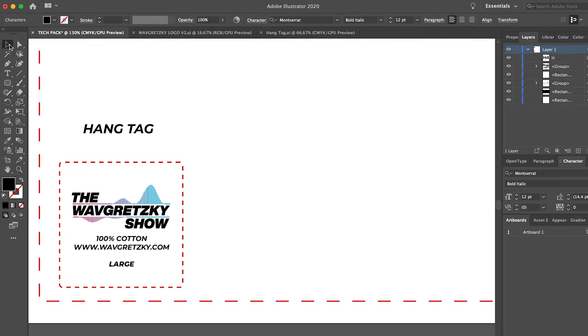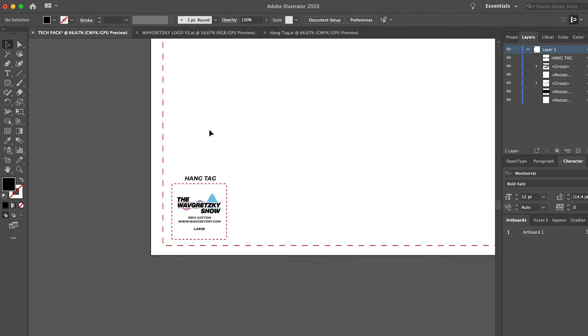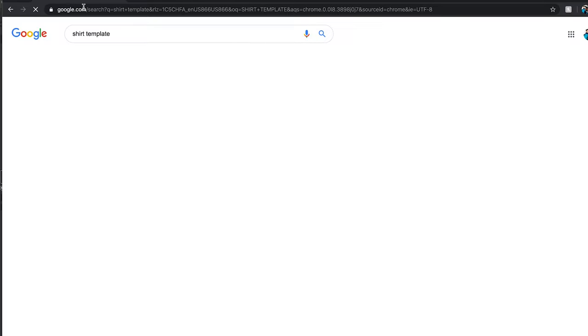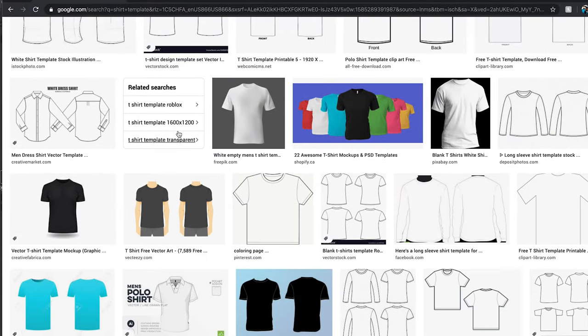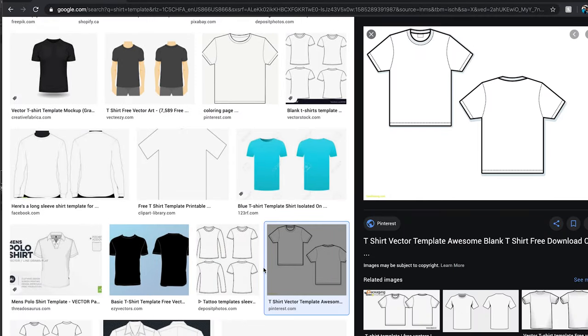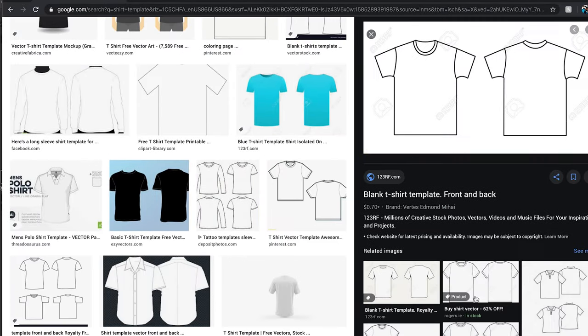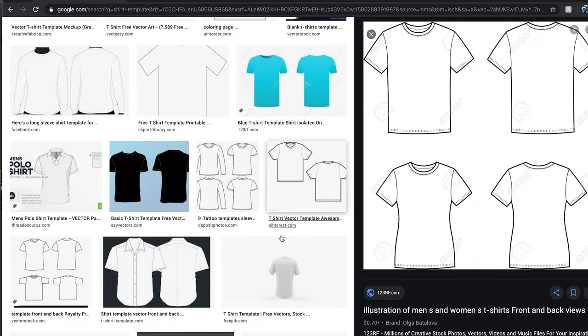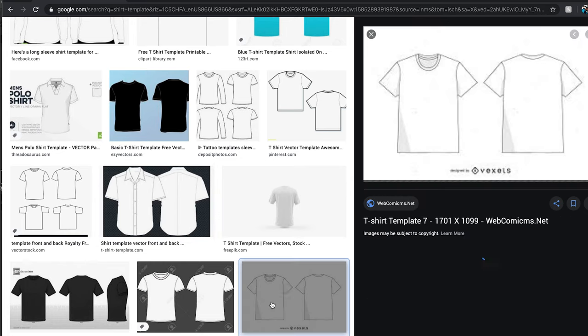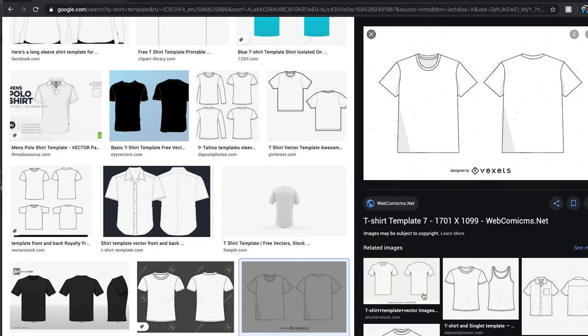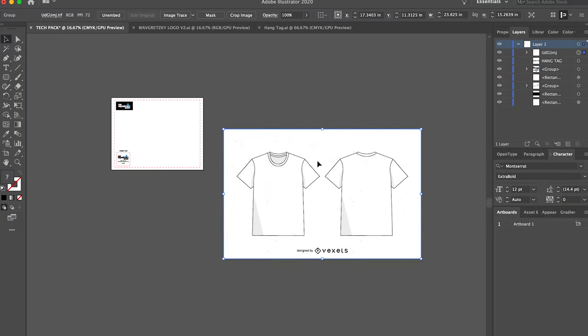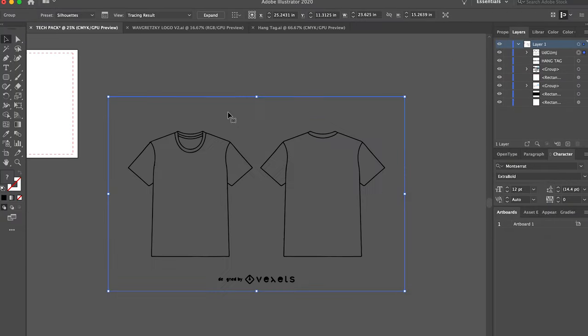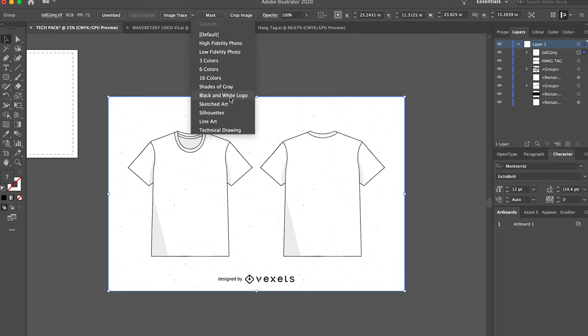Once you have that squared away, you're going to want to head over to Google and get yourself a t-shirt template. After inserting that into your file, you're going to want to vector it so that way you can adjust the colors.